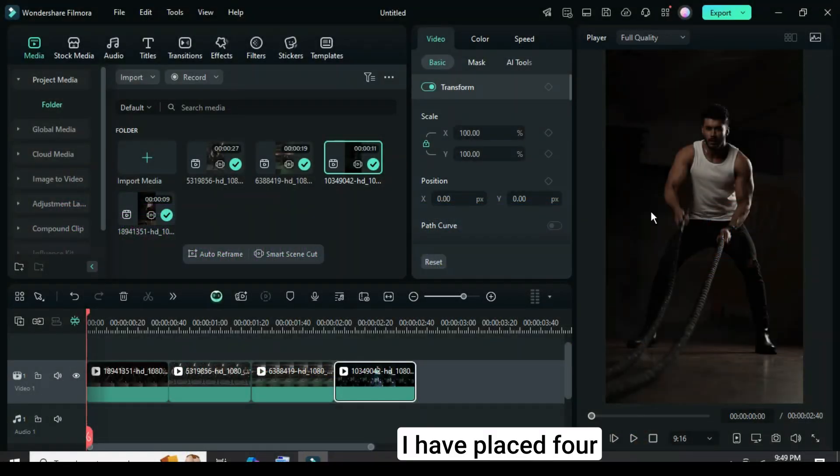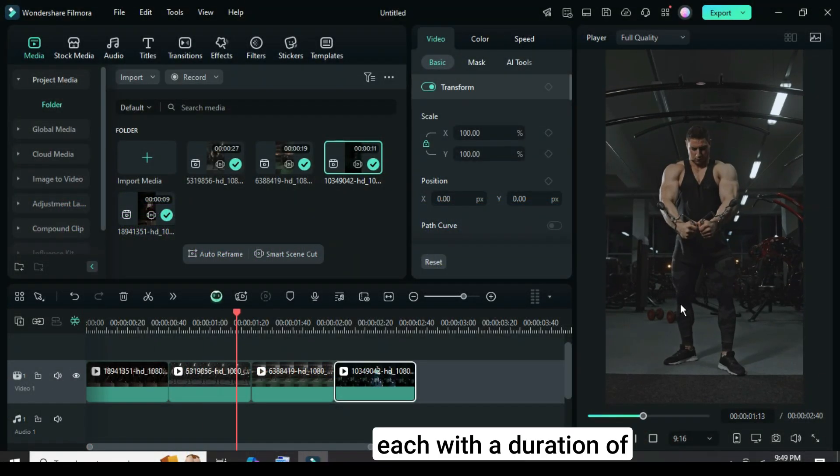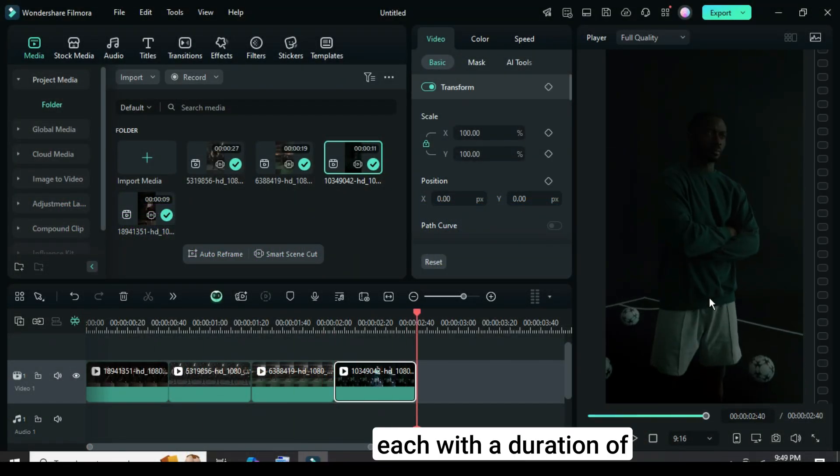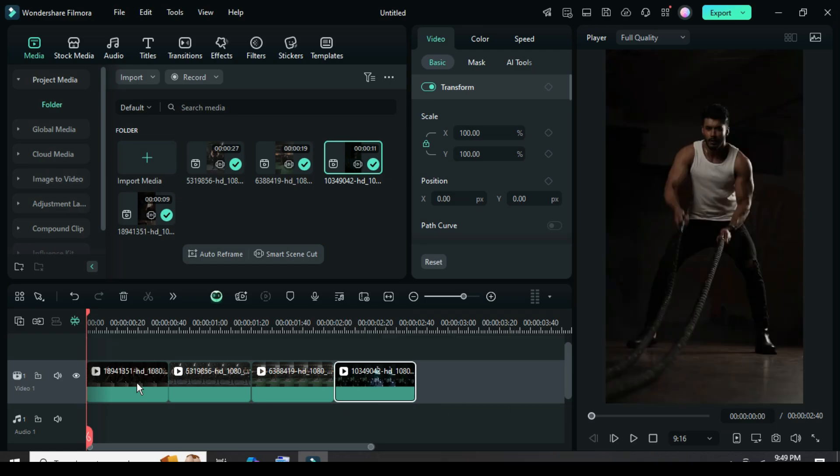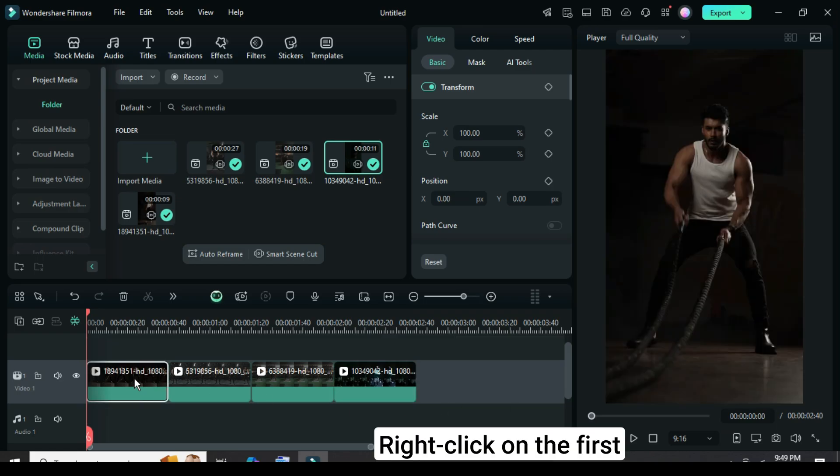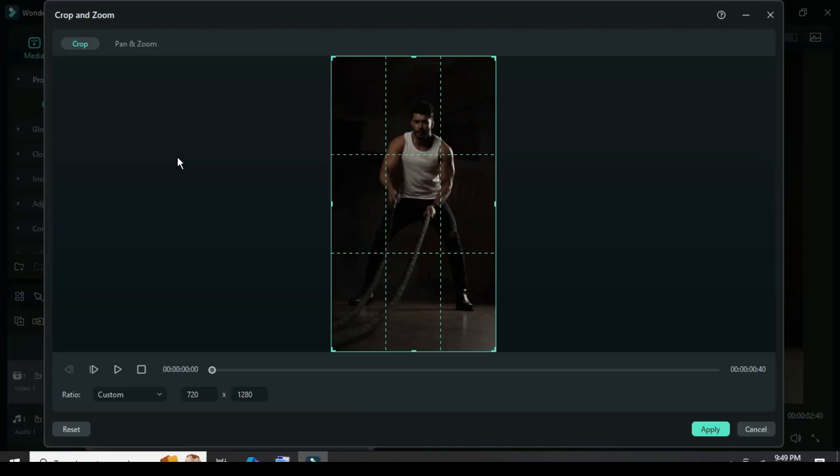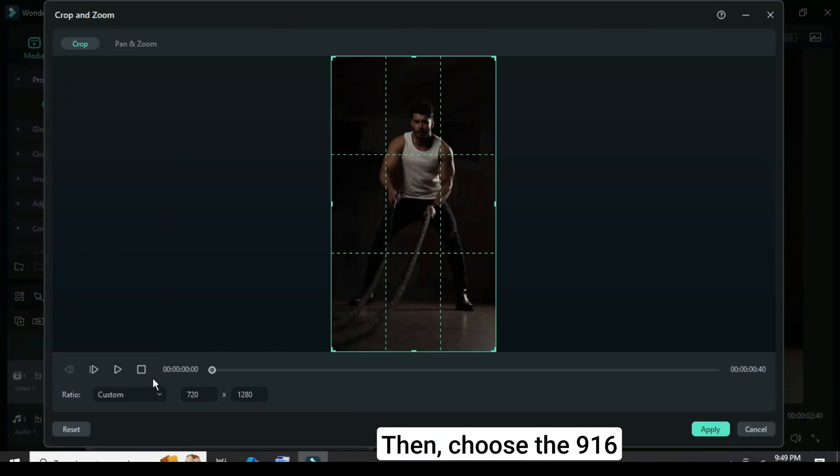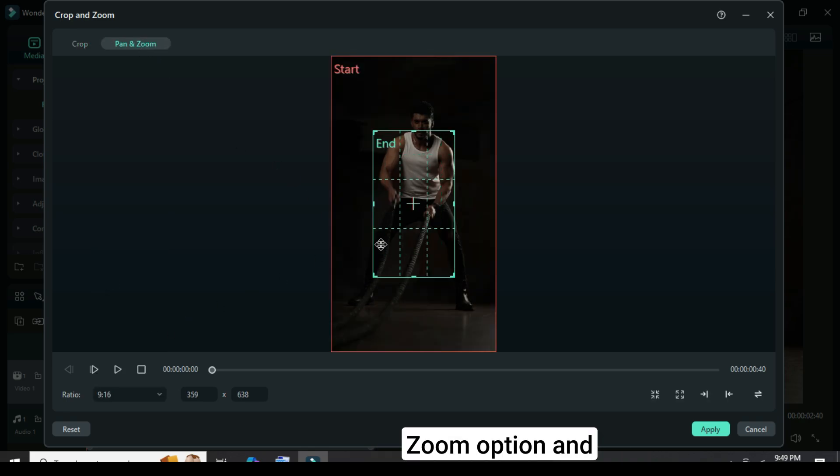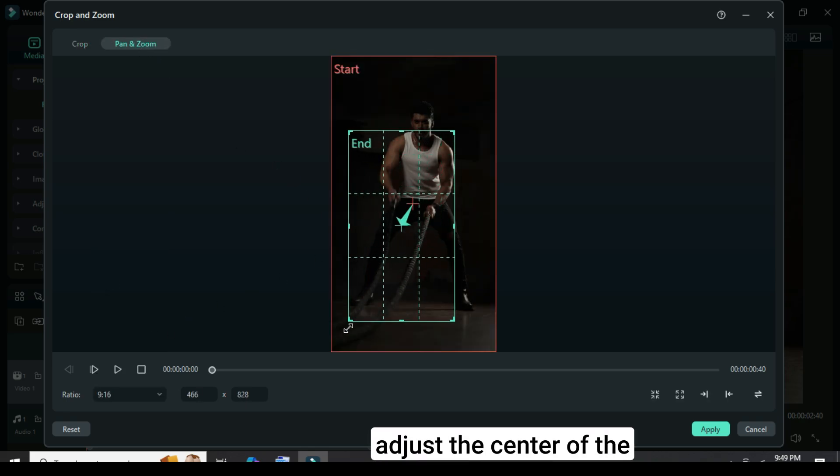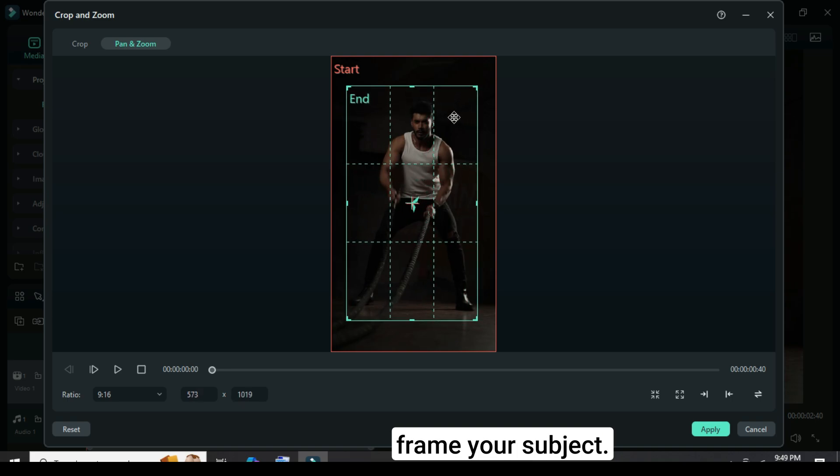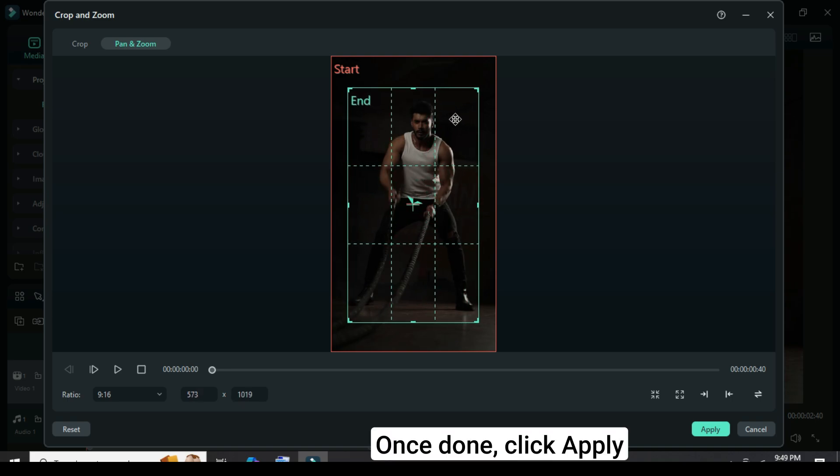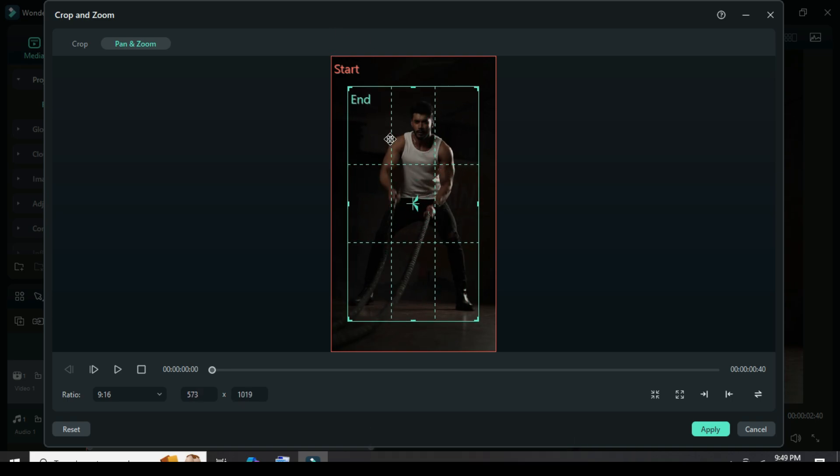I have placed four vertical videos on the timeline, each with a duration of 40 frames as shown. Right-click on the first clip to apply crop and zoom, then choose the 9:16 aspect ratio. Switch to the pan and zoom option and adjust the center of the grid to properly frame your subject. Once done, click apply to confirm the changes as shown.